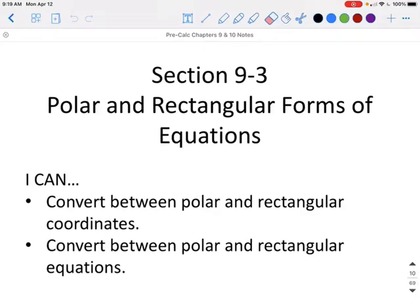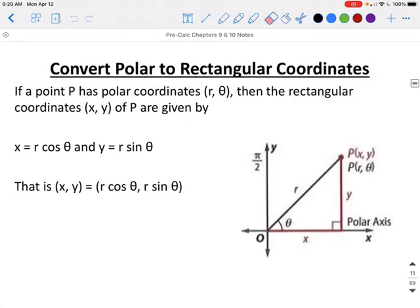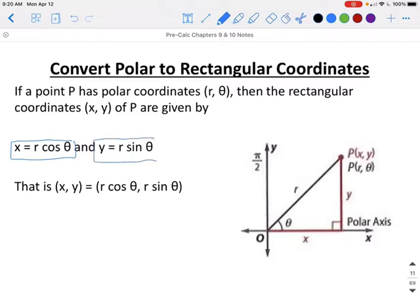This is section 9.3, part A: polar and rectangular forms of equations. When converting polar coordinates to rectangular coordinates, we are given an R and a theta. To find the X coordinate, you do R times the cosine of theta, and to find the Y coordinate, you do R times the sine of theta.